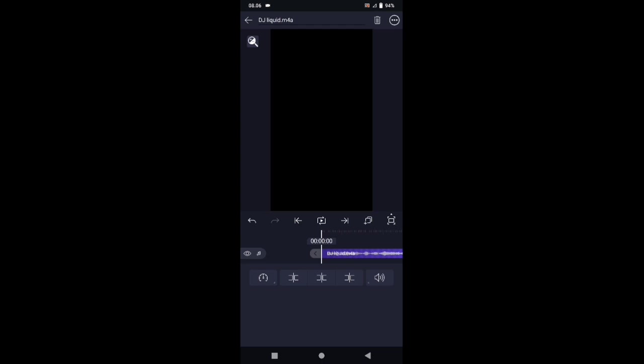Di sini kita masukkan audionya terlebih dahulu. Tap icon plus, pilih audio. Jika sudah kalian masukkan audionya, di sini kita cari letak beat-nya. Tandai dengan cara tap di bagian detik-detik beat-nya. Silahkan tandai sesuai dengan detik-detik berikut ini.